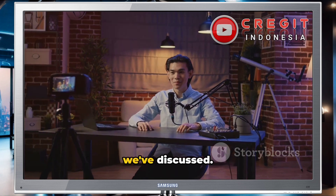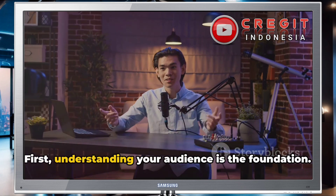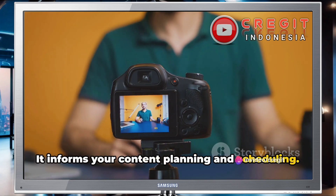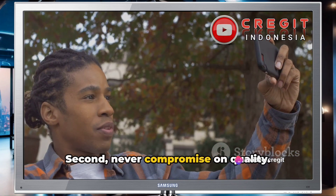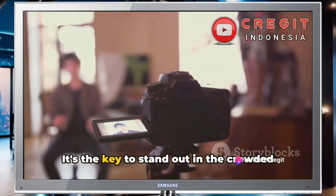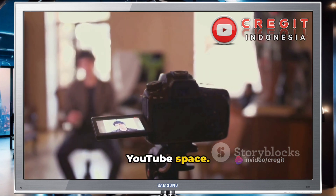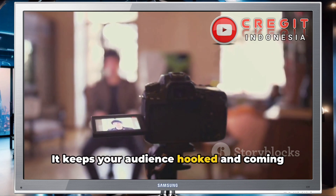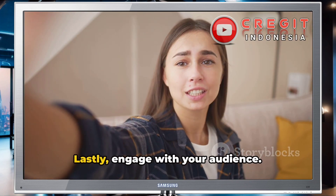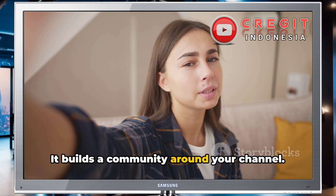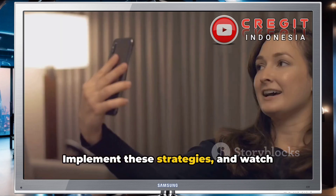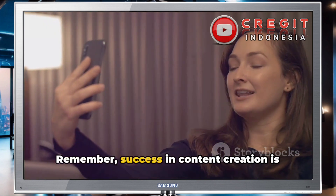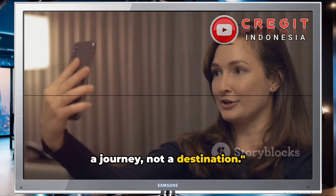Finally, step five: engage with your audience. Respond to comments, ask for feedback, make your viewers feel valued. Remember, each of these steps is a building block towards a successful YouTube channel. Let's quickly recap: understanding your audience is the foundation; never compromise on quality — it's the key to stand out; consistency keeps your audience hooked; and engaging with your audience builds a community around your channel. Implement these strategies and watch your YouTube channel thrive. Success in content creation is a journey, not a destination.